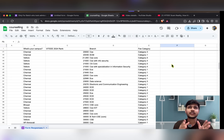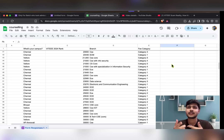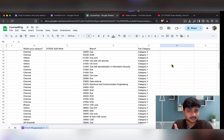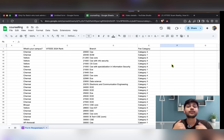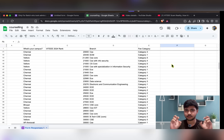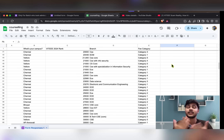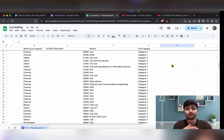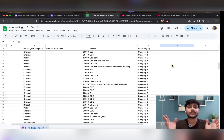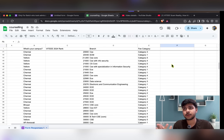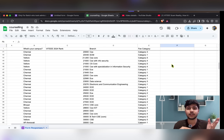Now at VIT Chennai, new hostels and academic buildings are under construction, so we might expect the intake to be more this time for Chennai campus. I don't have information about Bhopal, AP, or Vellore, so let's keep those aside for now.